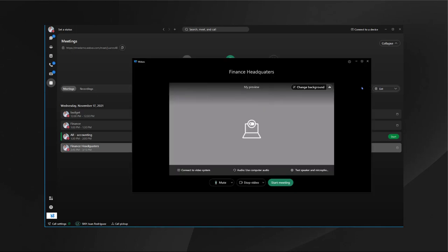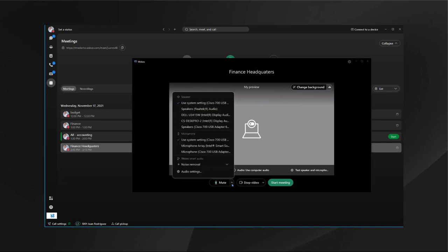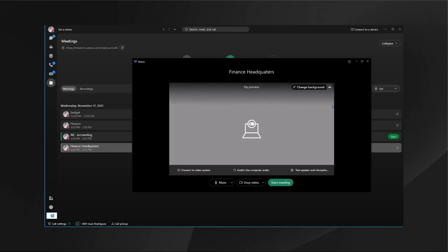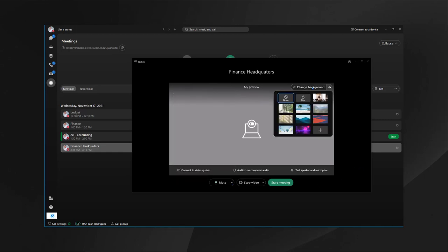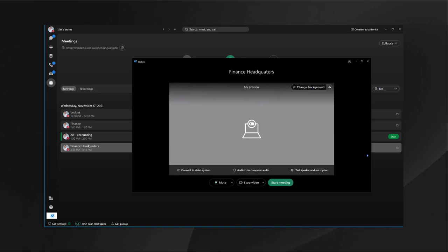Once you click start or join a meeting, you'll see the preview page. On this preview page, you'll have the options for audio which include noise removal, which is very recommended, and you'll have the option to change your background if you wish to as well. You also have the option to connect to a video system if you would like.